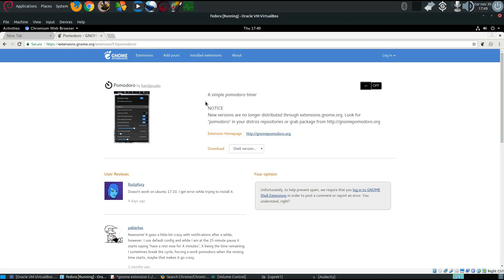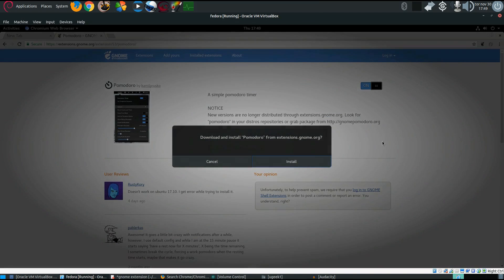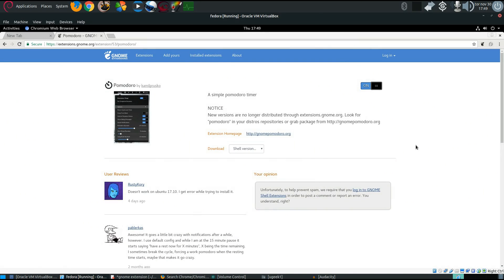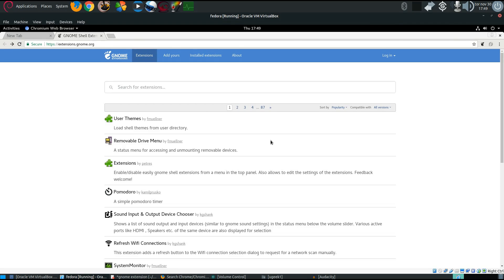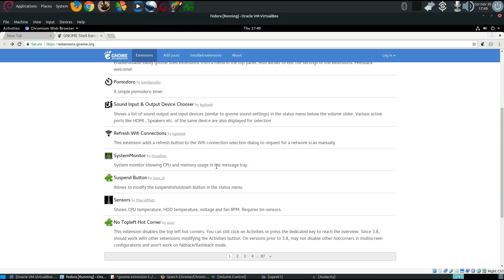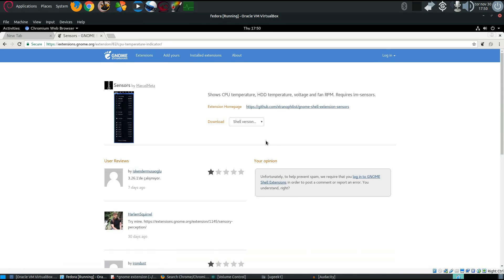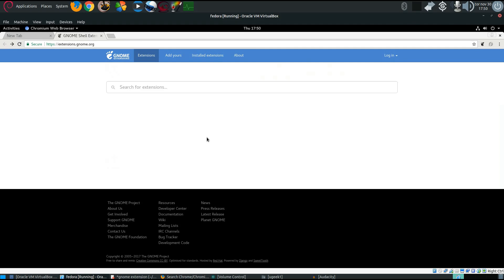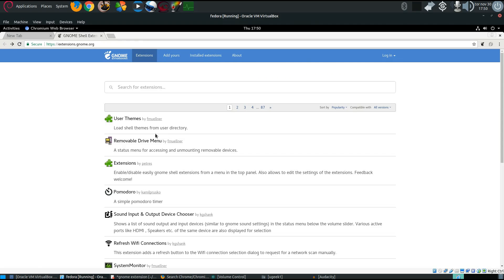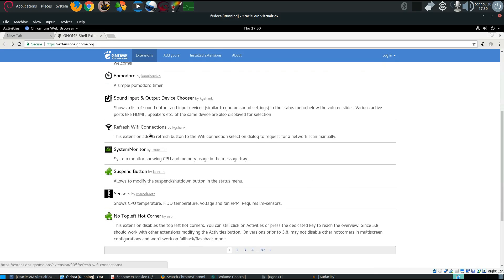What is this? Pomodoro — it's some kind of timer thing, whatever. Let's try it and see if it works. Error, error, error, error, error — lots of errors. Is this a sensor extension or something? Let's try another one and install it. It has one star here as well. Perhaps nothing works here. Good thing I'm trying to show it off!